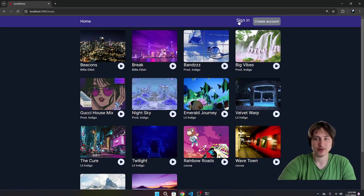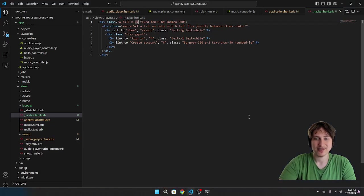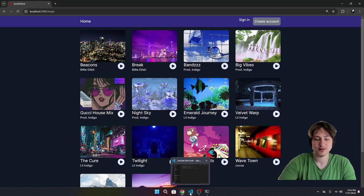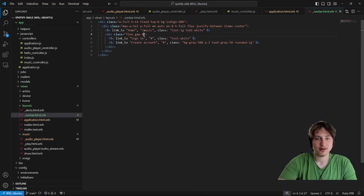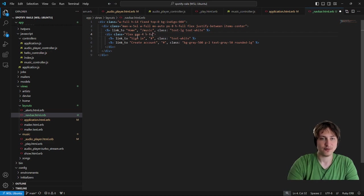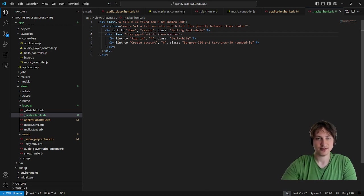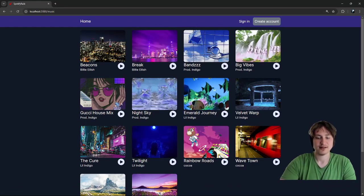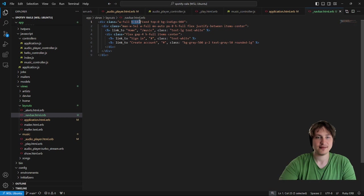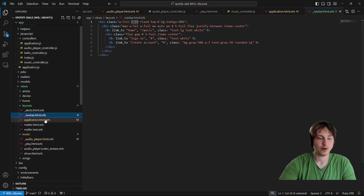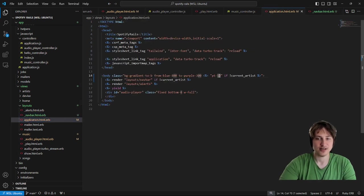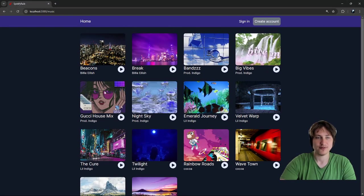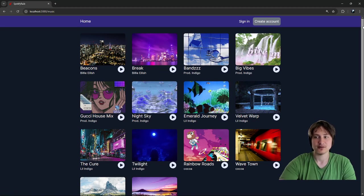That kind of works. I also want to center the sign-in link — text-xl is way too large. On this div I'll add height-full and item-center. There we go. Because we increased the nav bar height, we also need to go back to the application file and change the padding-top to match the new height of the nav bar. That keeps the styling correct.